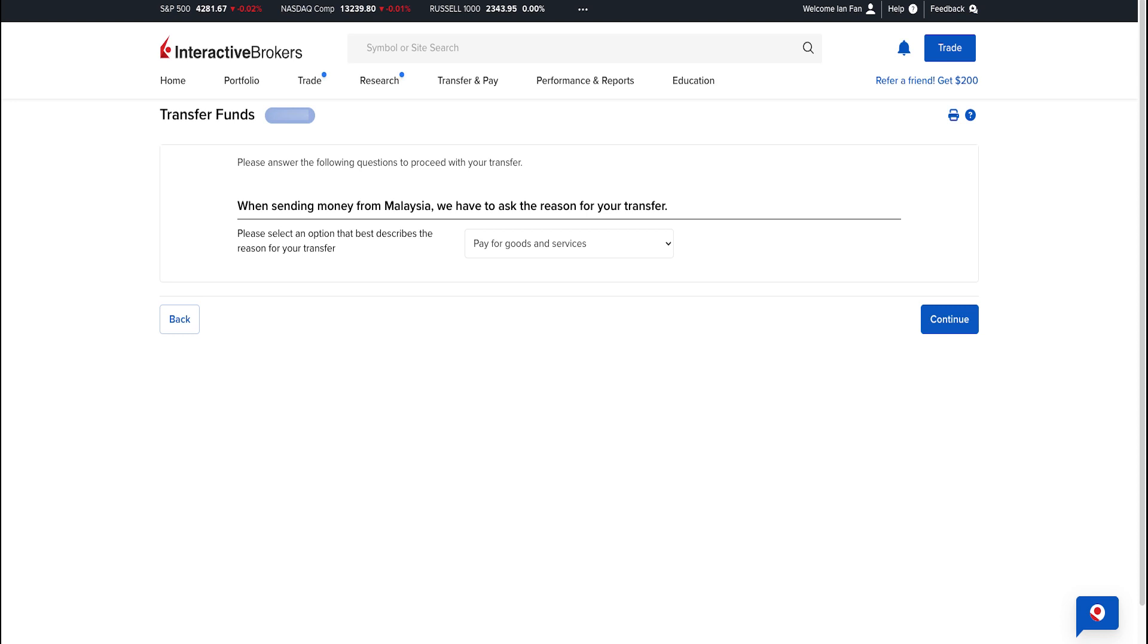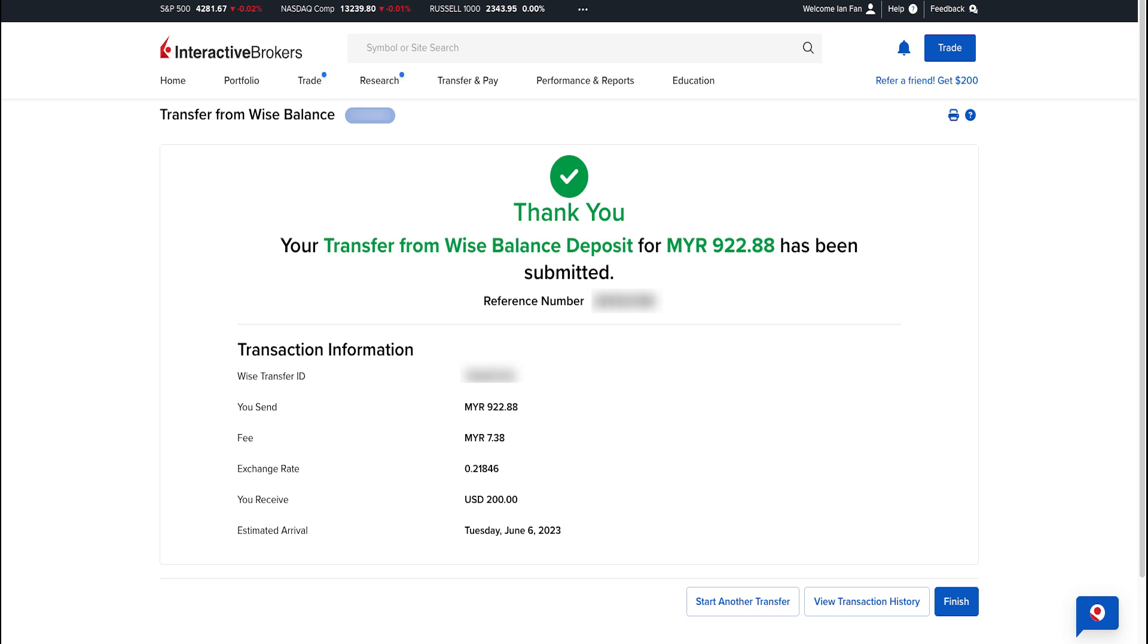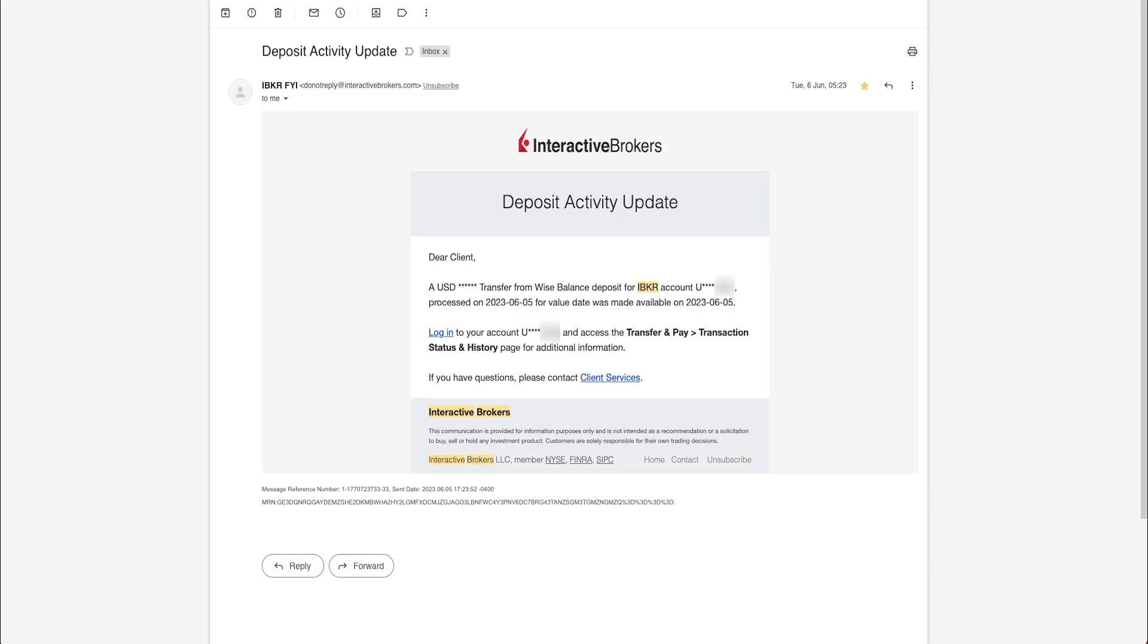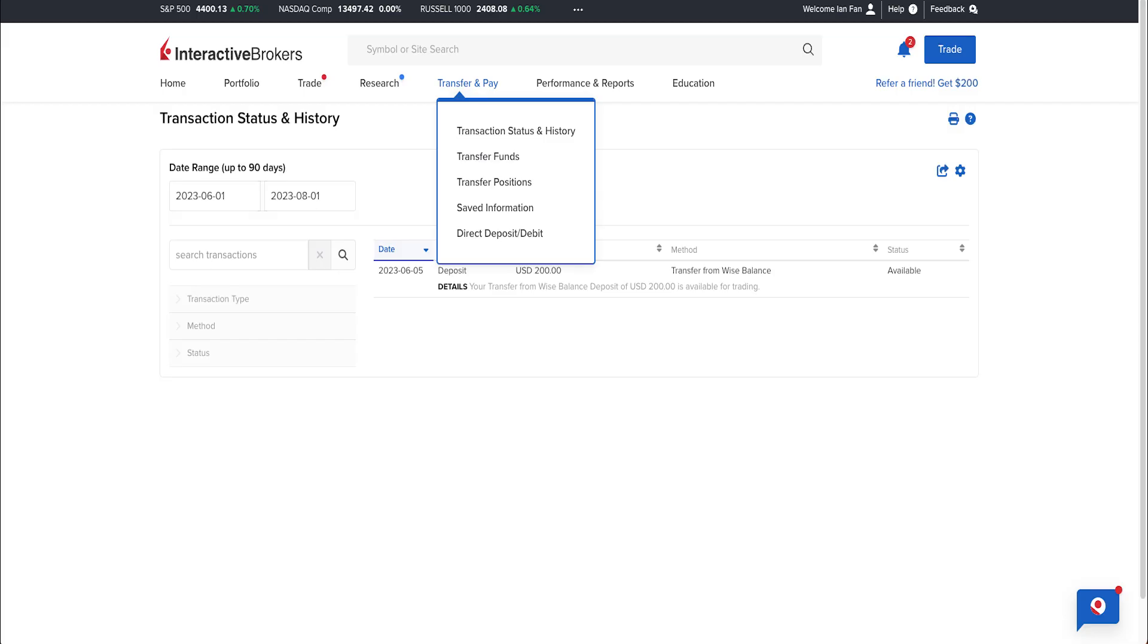You receive a reference number and transfer information that your transfer from Wise balance deposit has been submitted. Your funds should arrive in your Interactive Brokers account within 24 hours. When the funds have arrived in your account, you'll receive an email from Interactive Brokers on the deposit activity update. Alternatively, you can also check in your Interactive Brokers portal - go to Transfer and Pay at the top, then click Transaction Status and History.